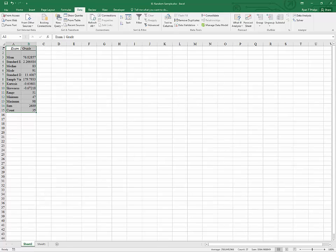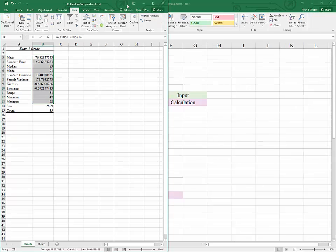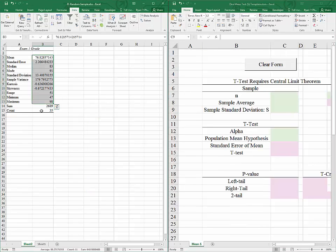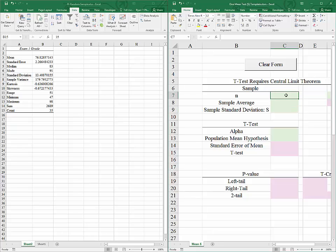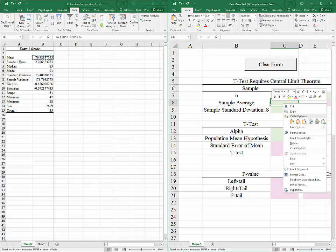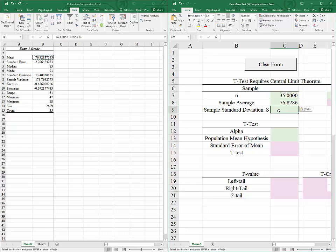Click OK. Excel has calculated a bunch of results for us. I'm going to split the screen by clicking Window and Left, and on my template I'll click Window and Right and begin to fill this in. The count is 35, so our sample size is 35. For the sample average, I'll hit Ctrl+C, then right-click and paste values to preserve the formatting. I'll do the same for the sample standard deviation.